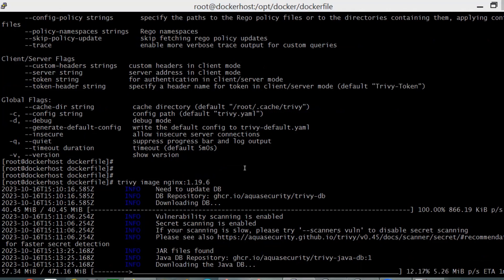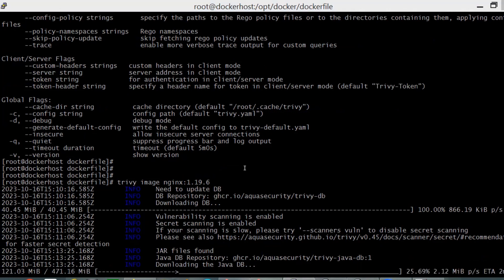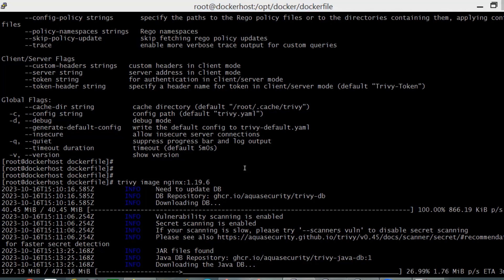At the moment it's taking time to build this database and pull that vulnerability list. We have Java-based database and repository which are downloaded, and then it's going to show the results.